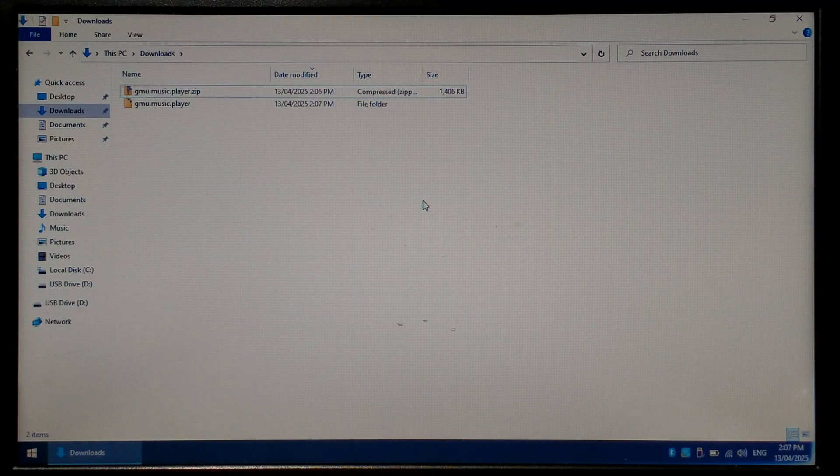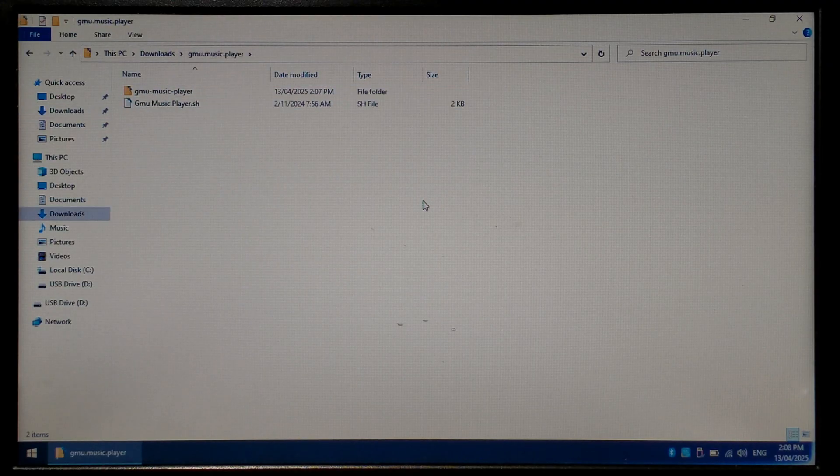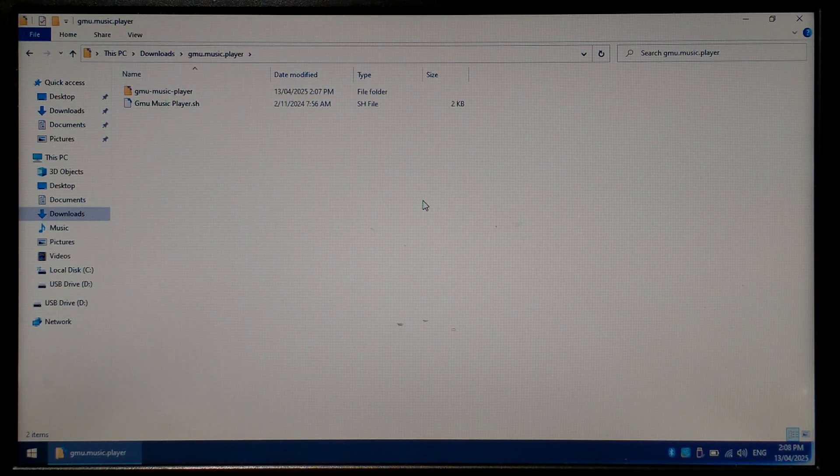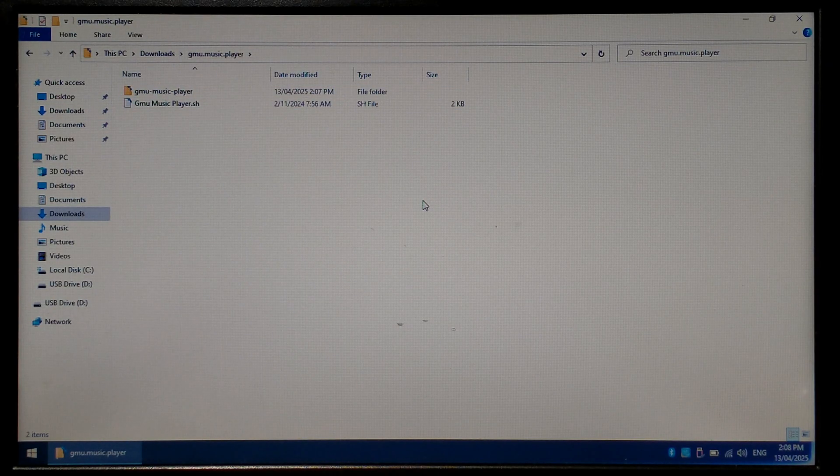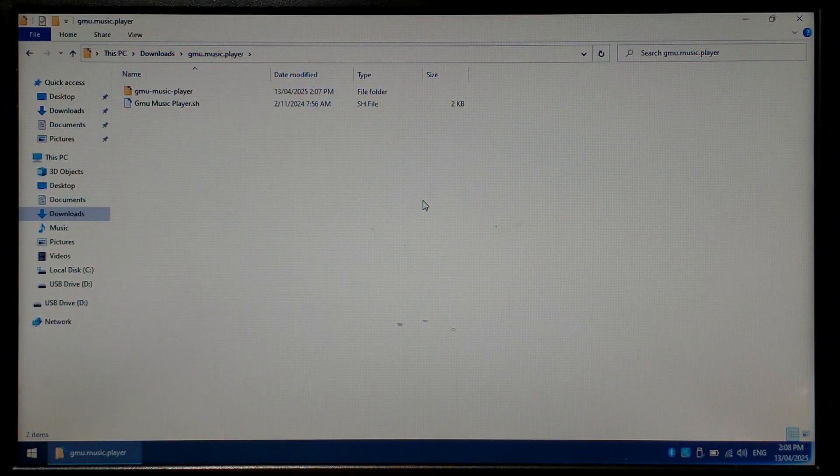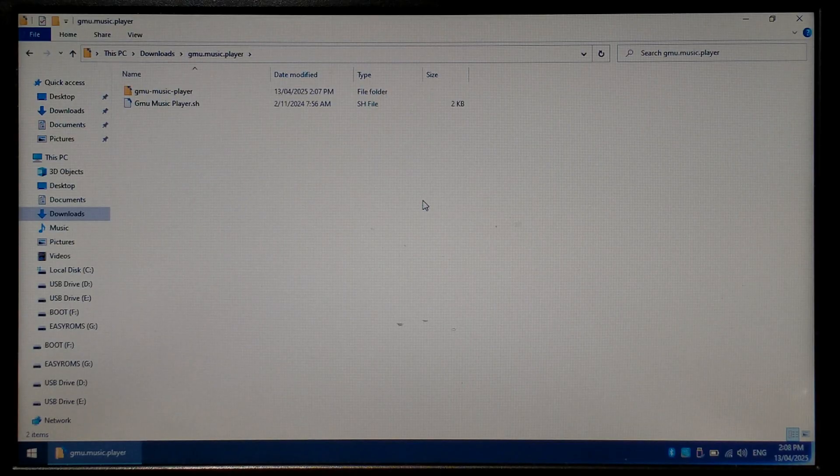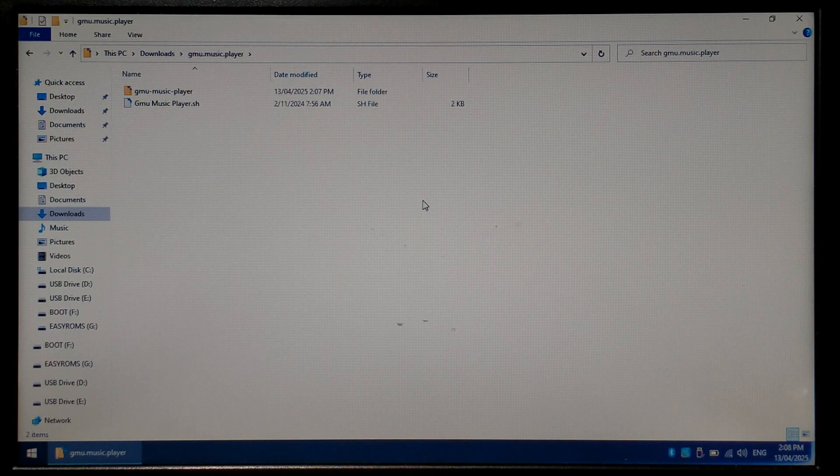We want to go inside the new folder, GNU Music Player, and inside you should have one folder and one script. Next, I'm just going to insert my ArcOS microSD card into my USB SD reader and we'll pop it into the computer. We want to make sure our EasyRoms partition has shown up and it has as G Drive.